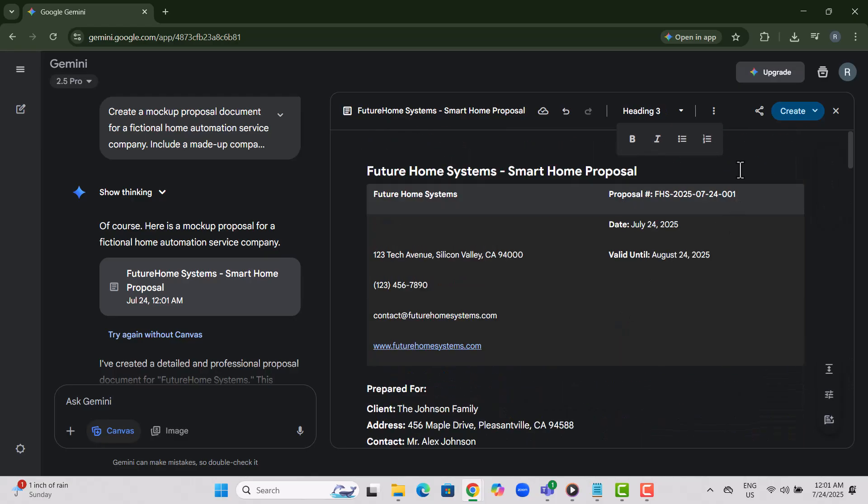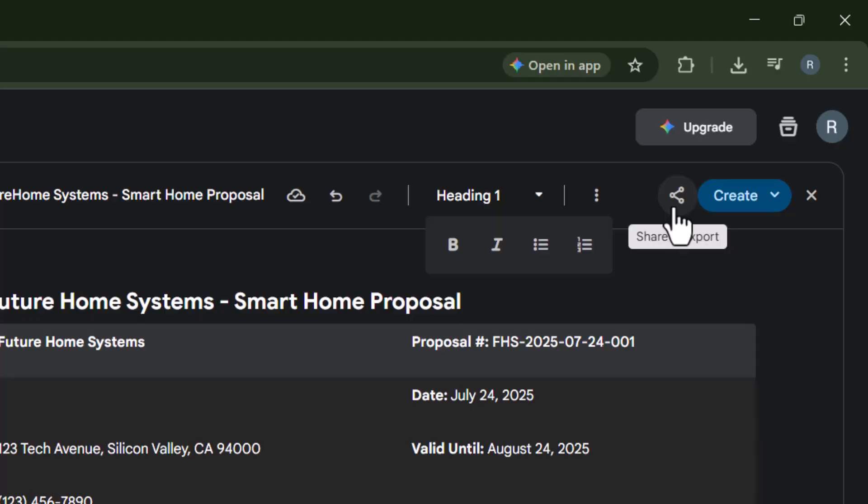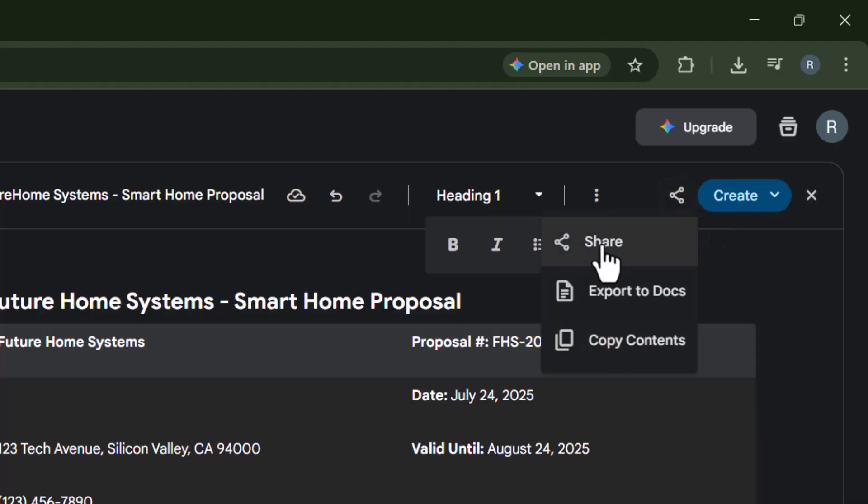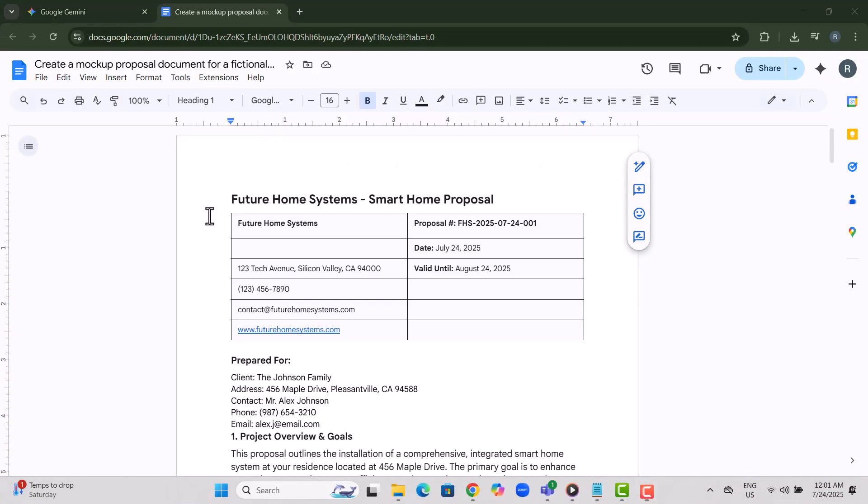Step 8. After you're happy with the document, click on Share and then click the Export to Docs button. This will transfer your content directly into Google Docs.